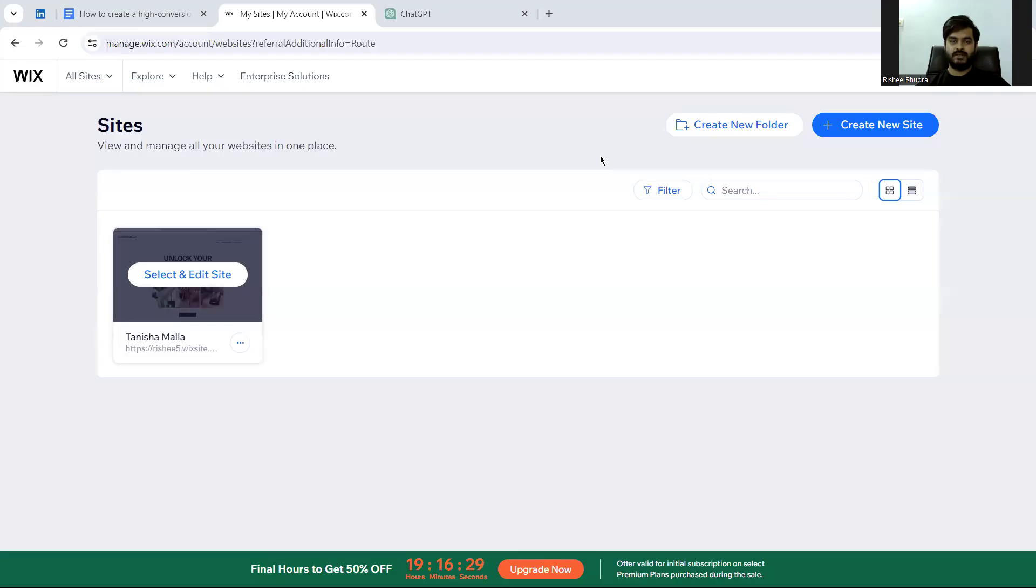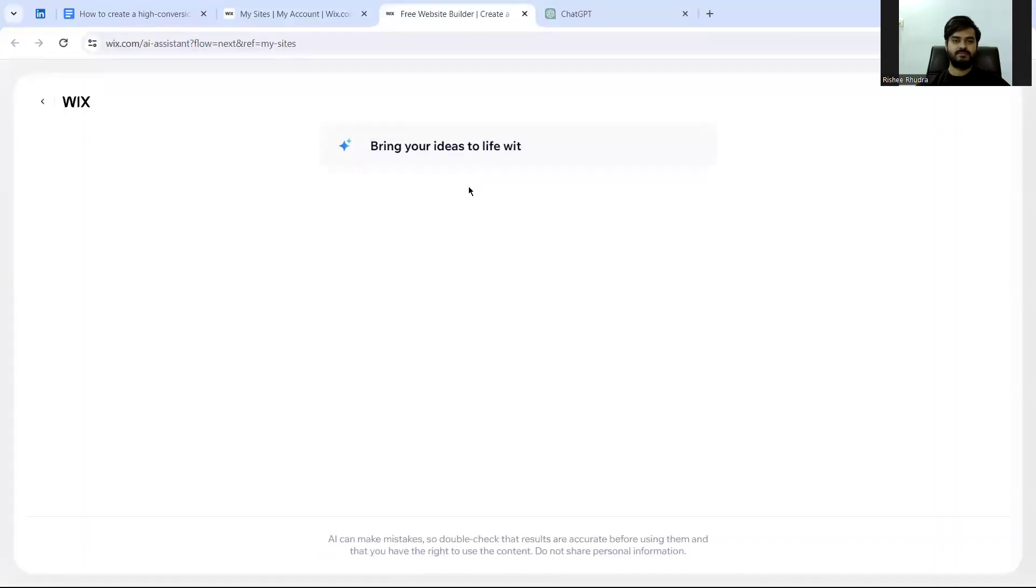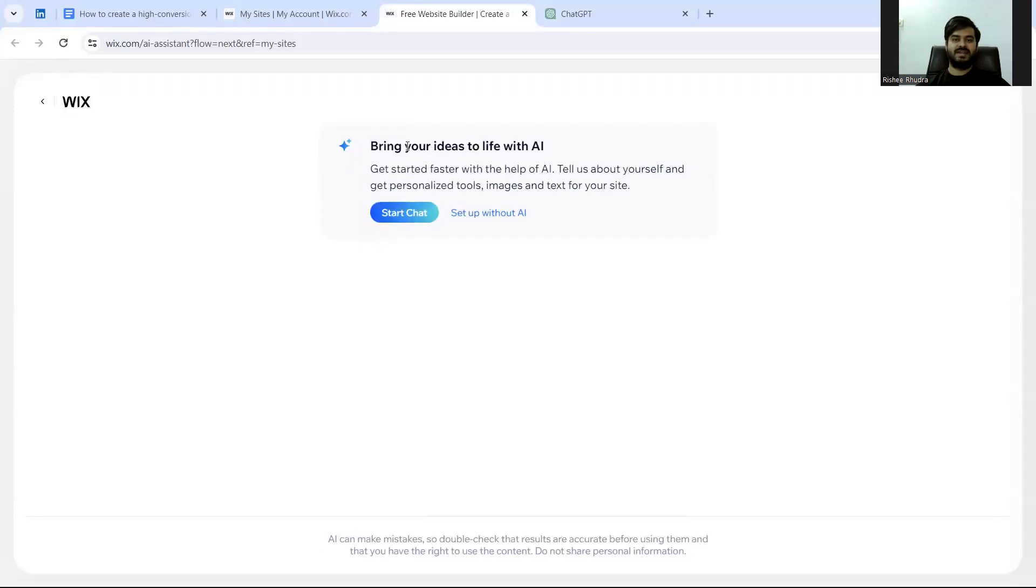So this is Wix home page. Now what I'll do is I'll create a new site. And here is where the AI comes into play. Do you want to use AI or you don't want to use AI?